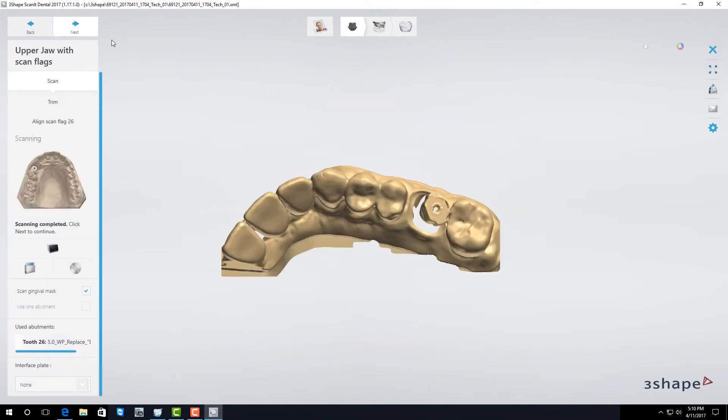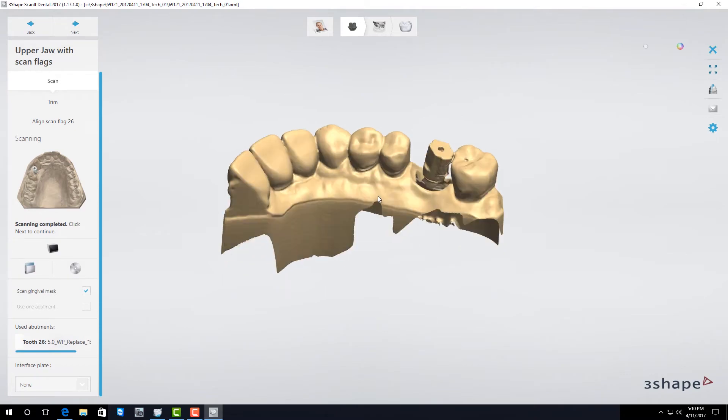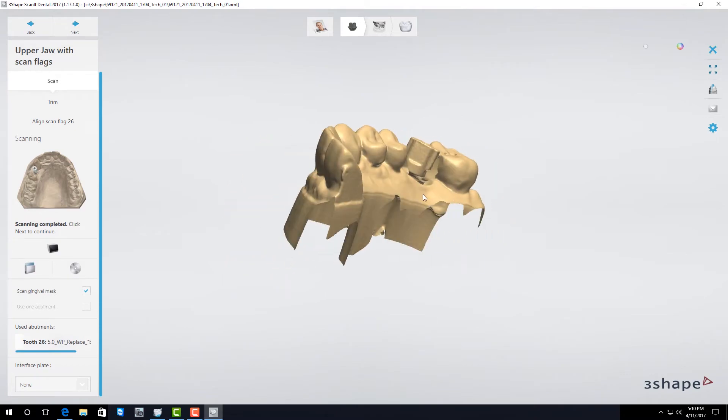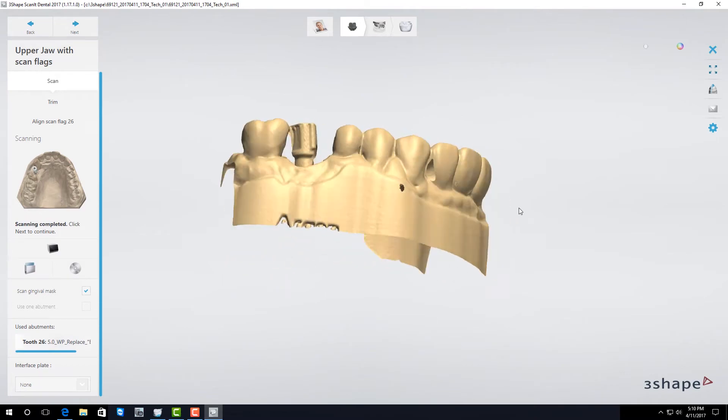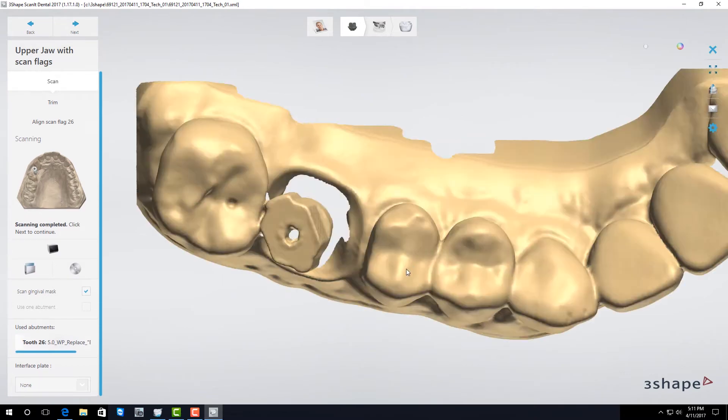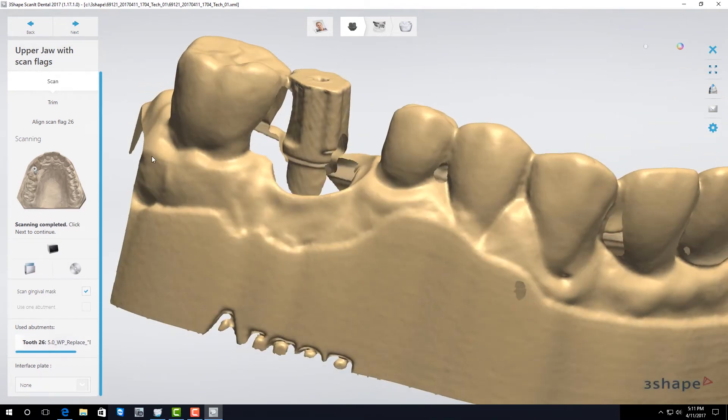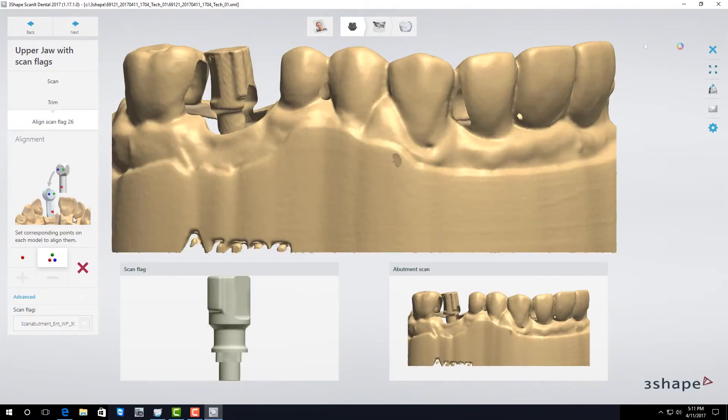Once it's finished scanning it allows you to look at your scan and make sure it was able to get all the information you want. If you're satisfied with the scan click on align scan flag and then I recommend you use three-point alignment.